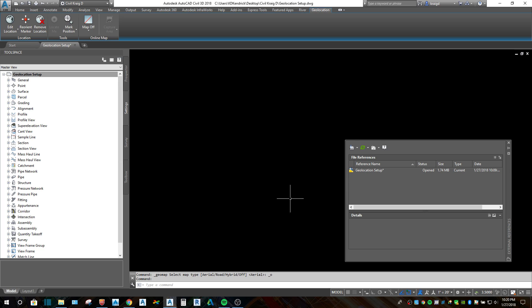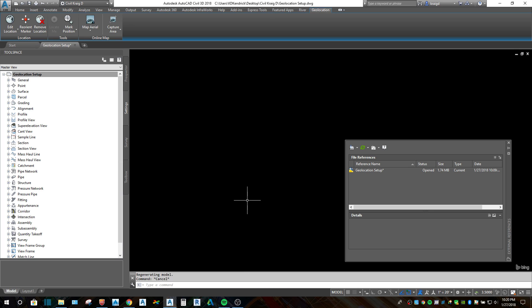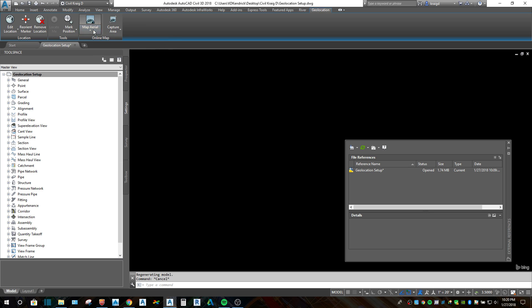So if you go to the geolocation tab, you can try to turn an aerial on and it shows that it's supposed to be on. You can see the little Bing logo down there, but nothing shows up. You know, zoom extents, there's nothing in the drawing. It's confusing because people think it should just be there somewhere and it doesn't show up.